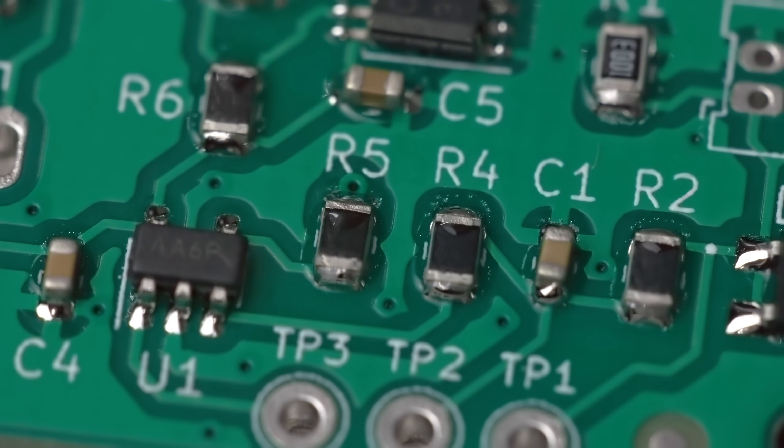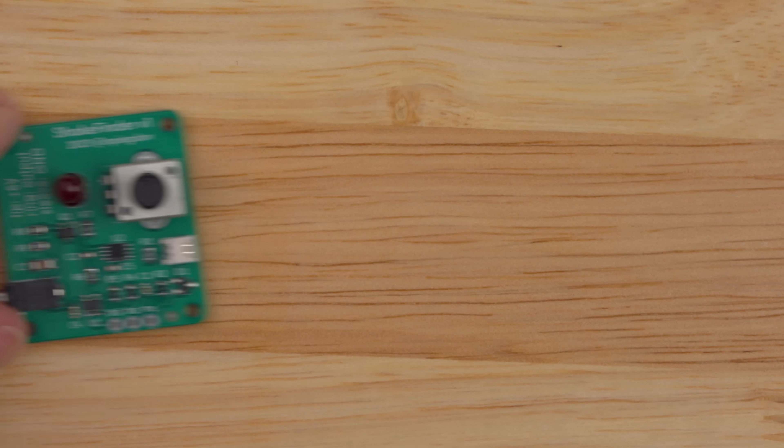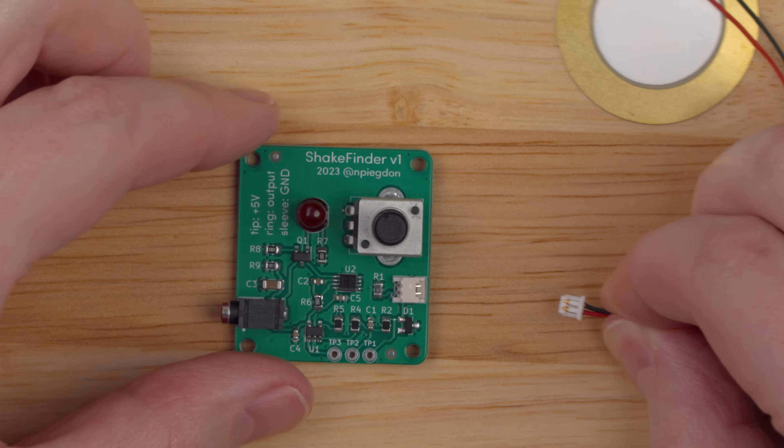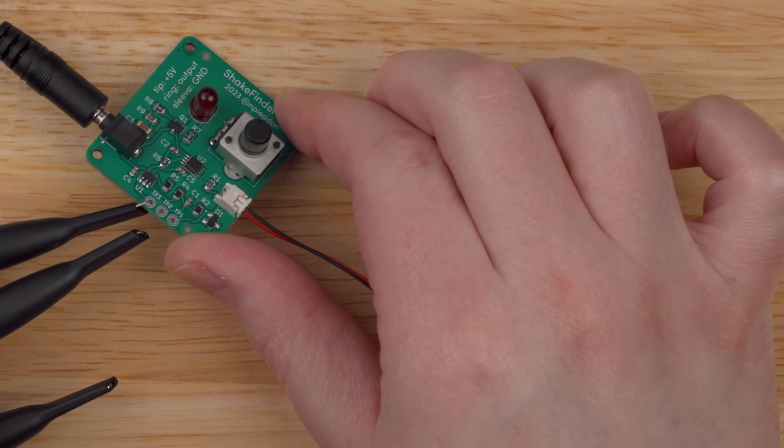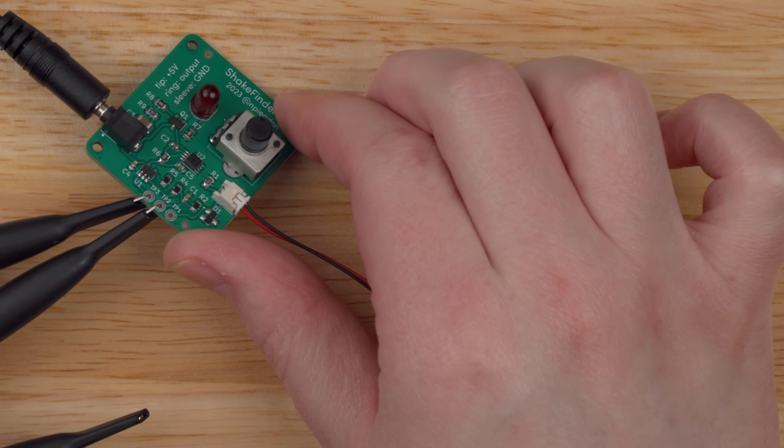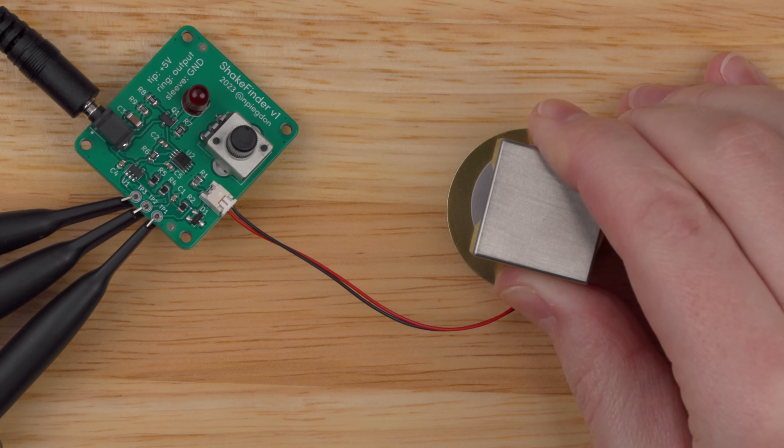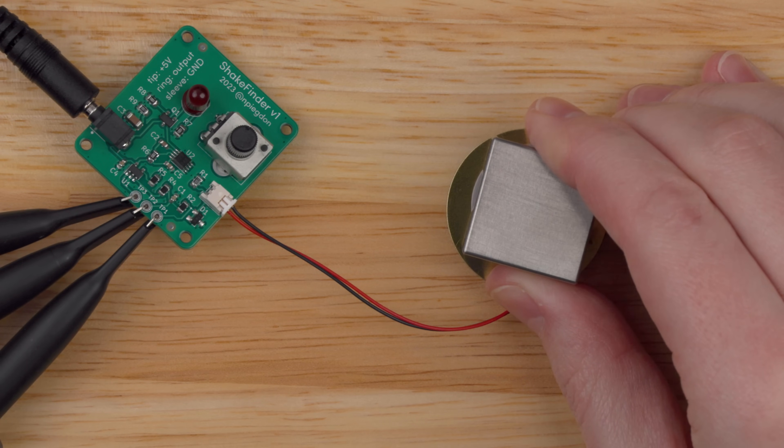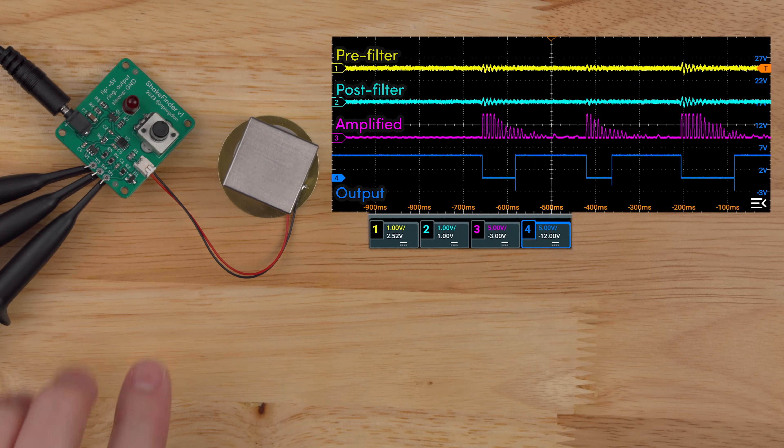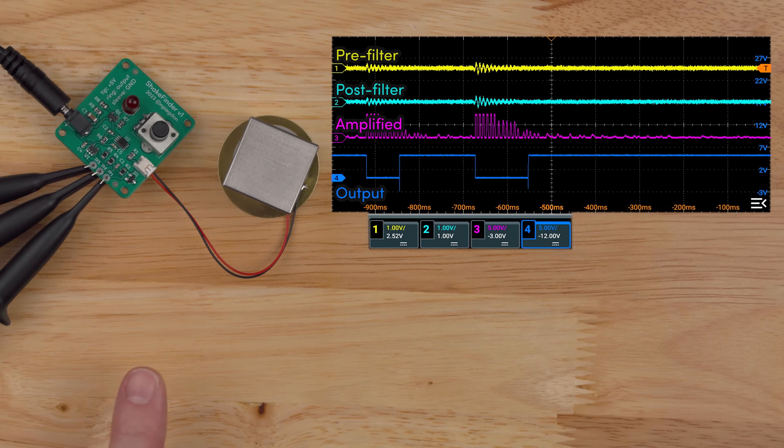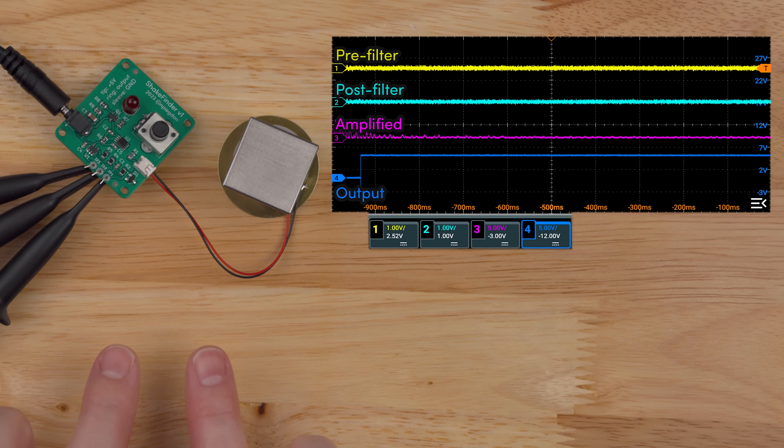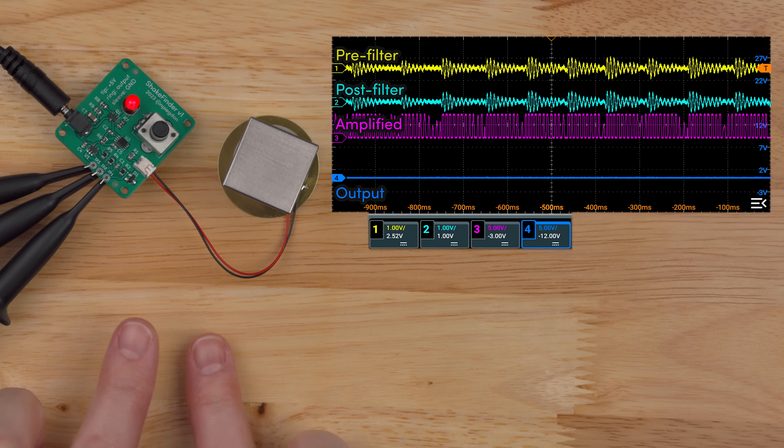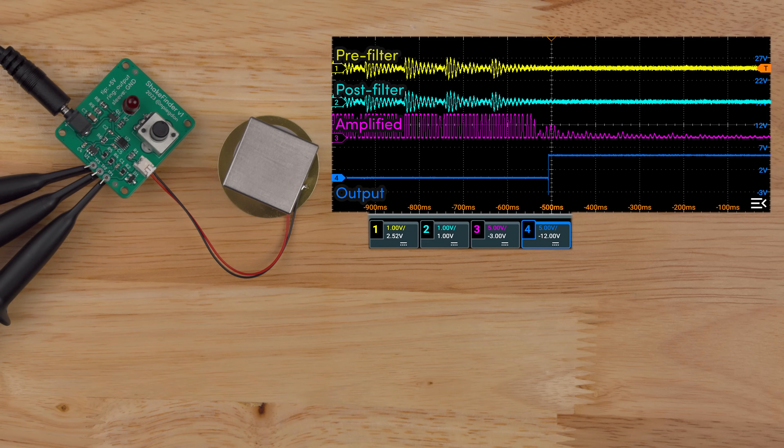I hand-soldered the through-hole parts off-camera, so here's the board complete. Let's connect the piezo element, put a pull-up resistor on the output, clip a scope probe onto each one of these test points, and power it up. Just lovely. That's everything behaving just as we expected. This looks great. The journey is almost complete.